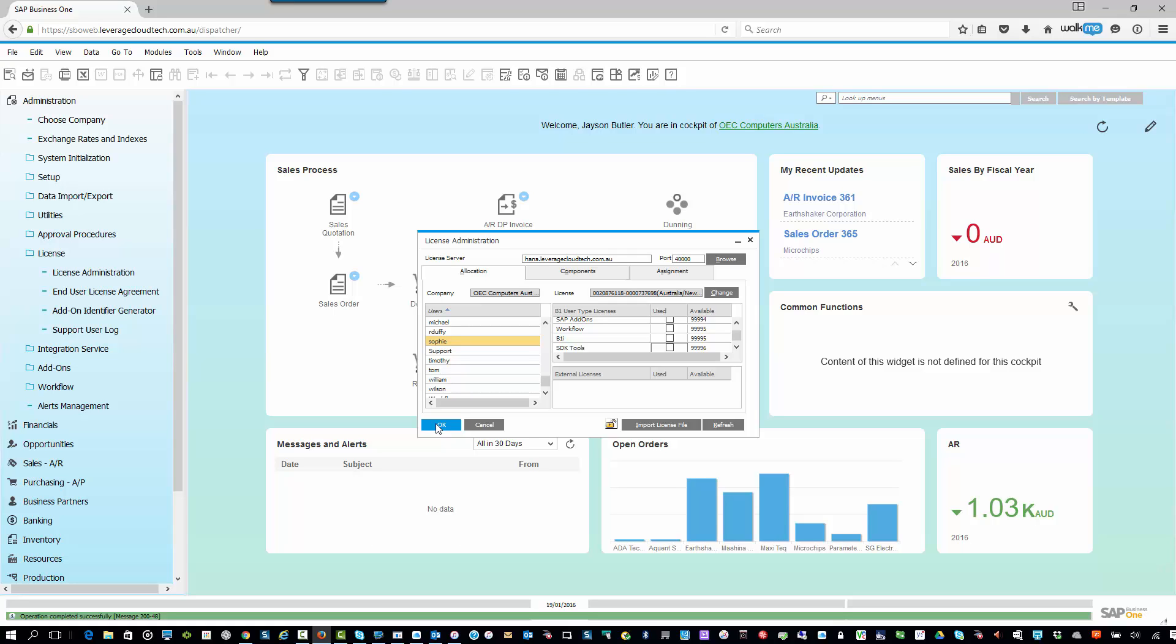But again, remember, licensing in SAP Business One is based on individual, physical people. Okay, so Sophie, Richard, Jeff, Brett, whatever the case may be. Not Warehouse One, Warehouse Two, Warehouse Three. So you must make sure you have those licenses set up. But that's how you allocate those licenses.